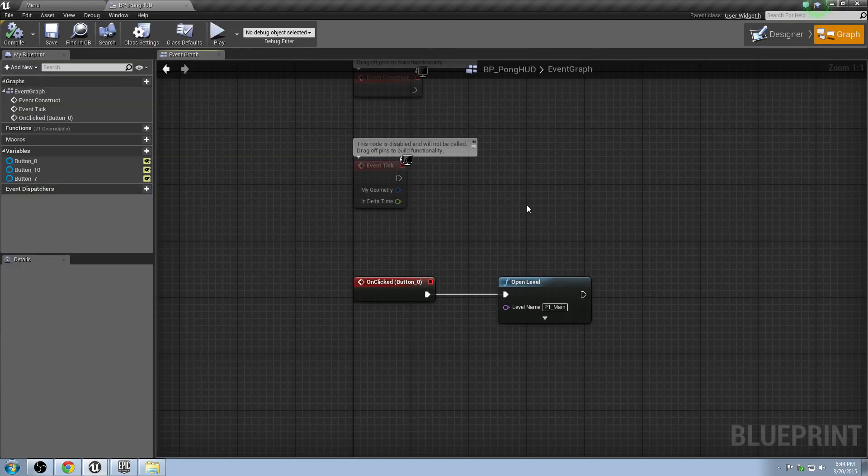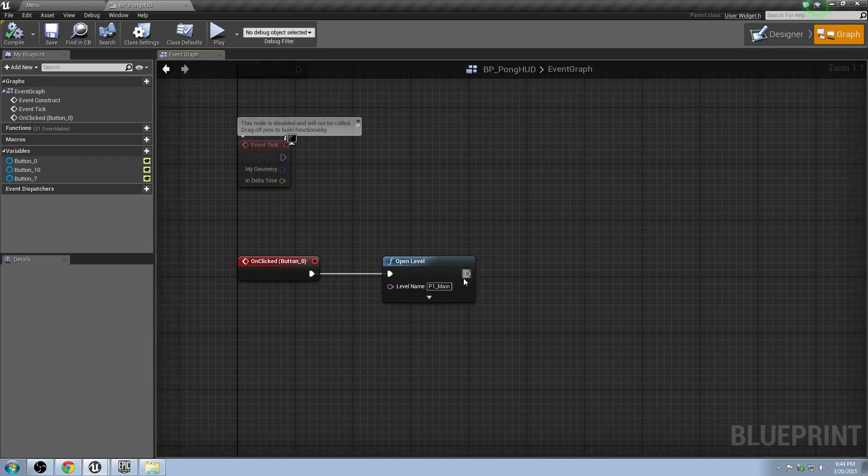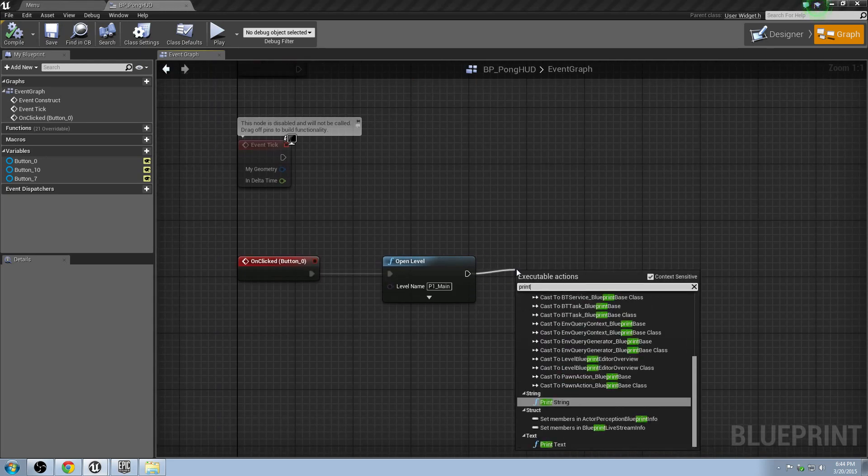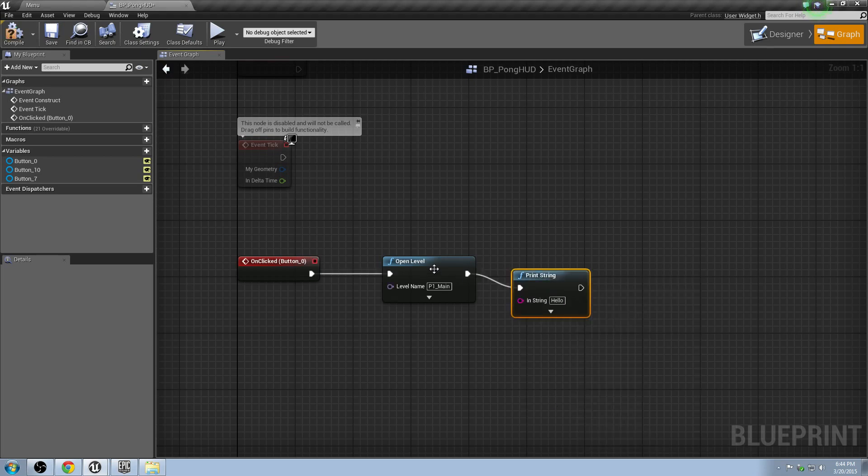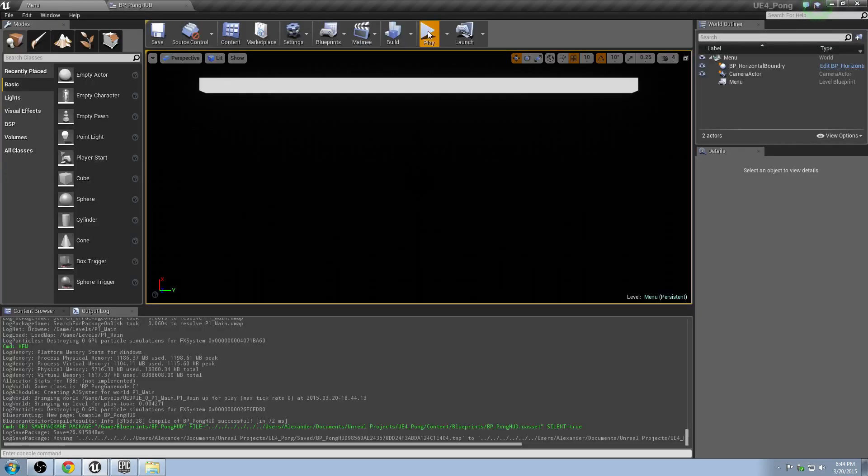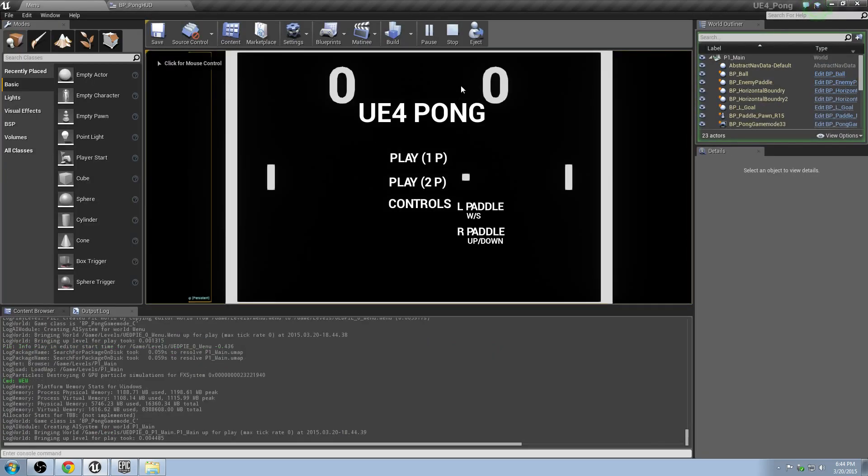All right, so in fact, I think it was just a little bit of a bug with the editor or something like that. All I did to fix it was I just dragged off from here and typed in print string to see if it would work. And then it did work, and then I deleted the print string, and now it does in fact work. So I'll just go ahead and hit play. Hit player one. Boom. It loads right into the next level.